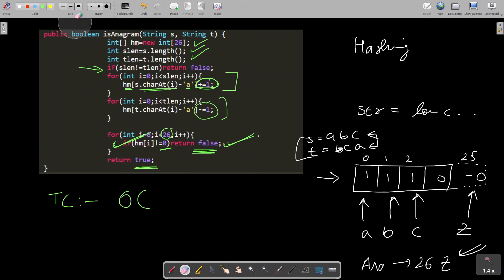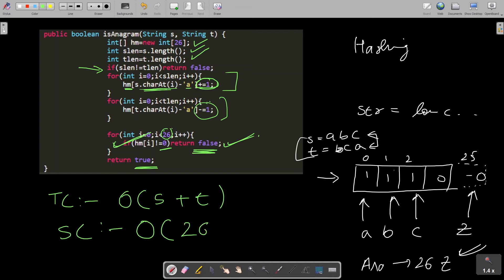Space complexity is O(26) because clearly the only space I need is to store the frequency of s and t, and that could be stored in an array of 26 places. This is the time complexity and space complexity.